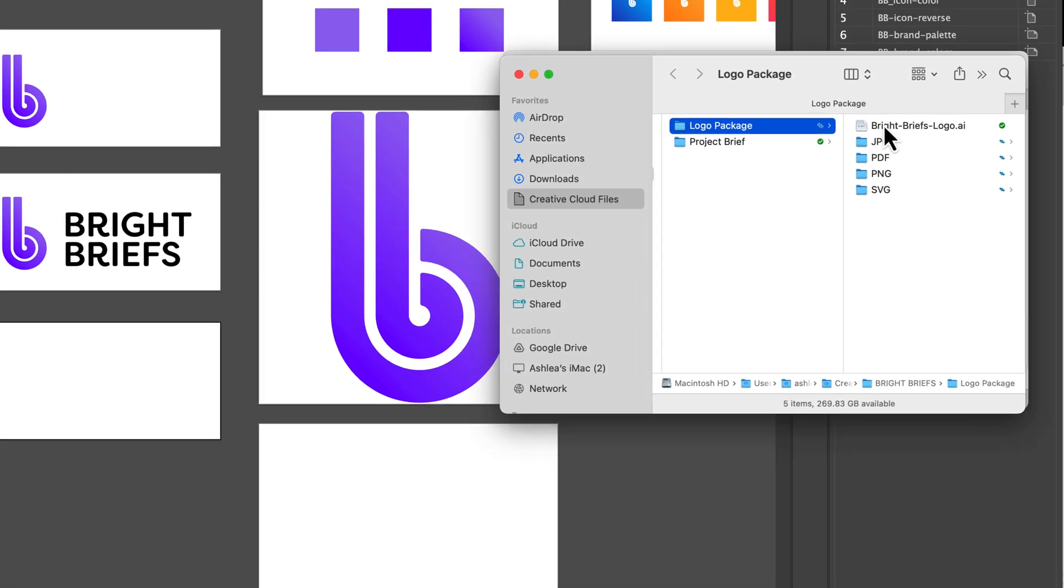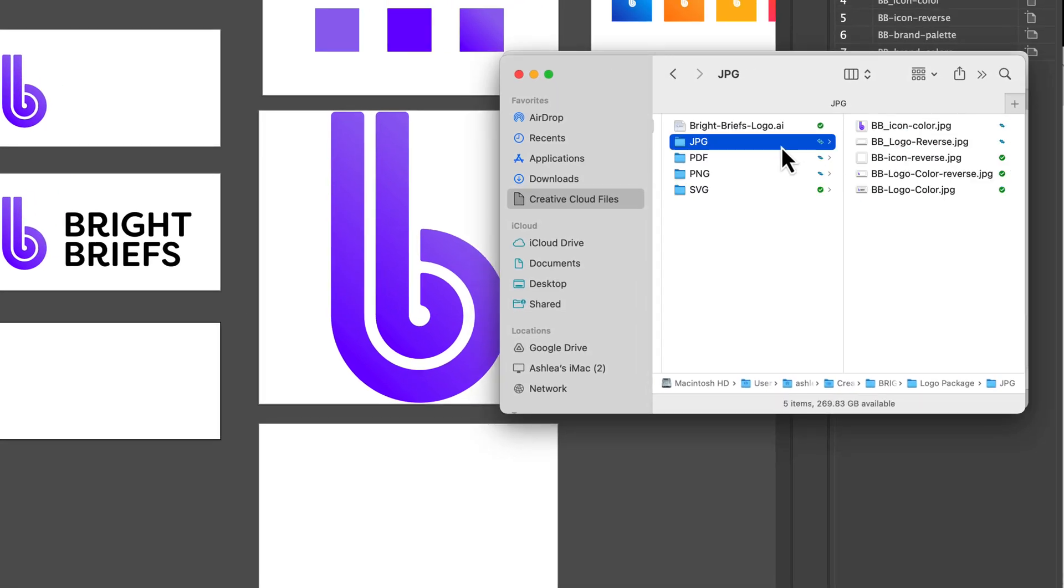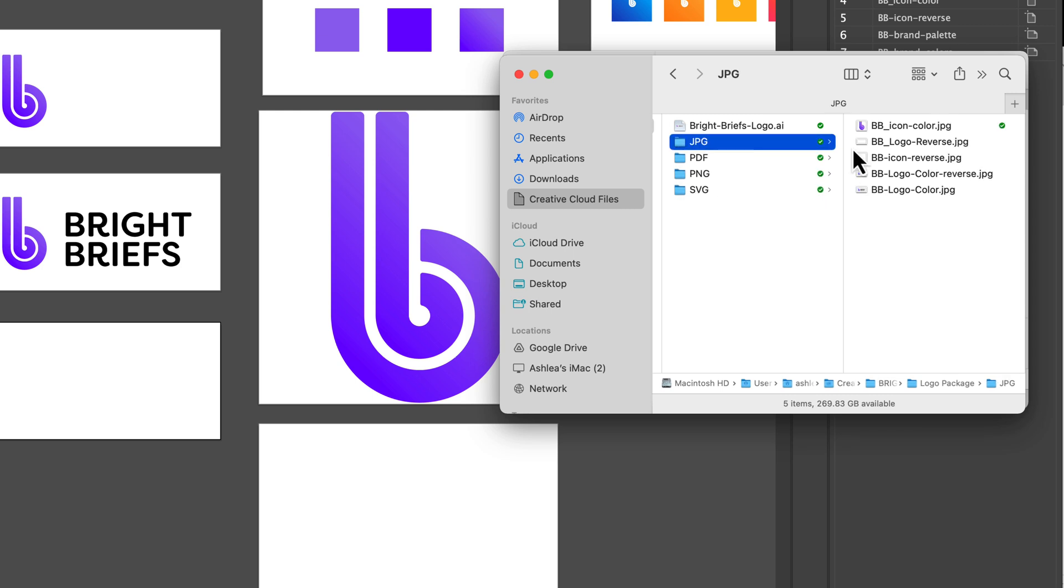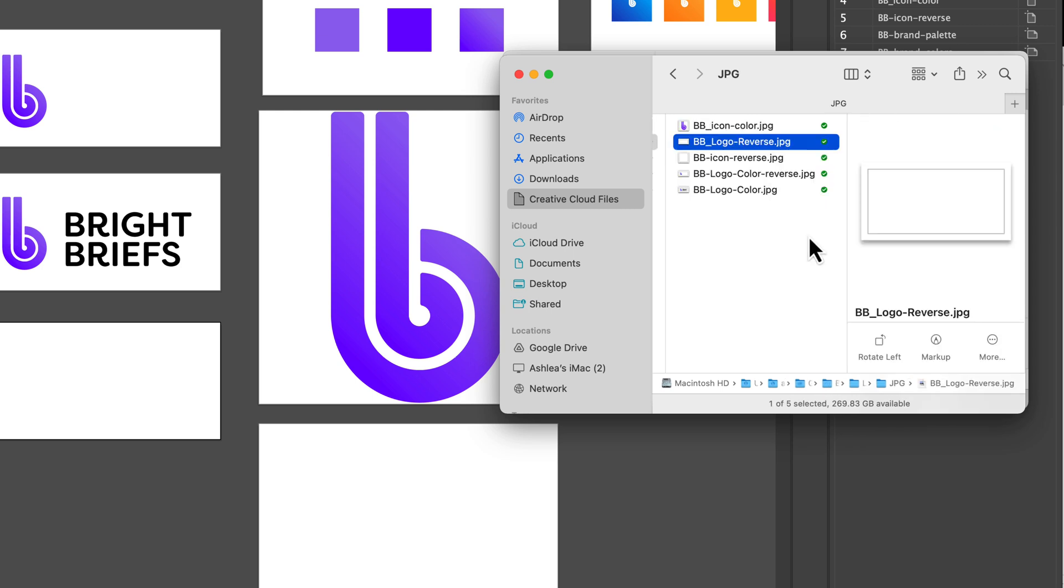It's opened my folder which has nicely saved them into the various formats. One thing to note is that JPEGs will always flatten to a white background.